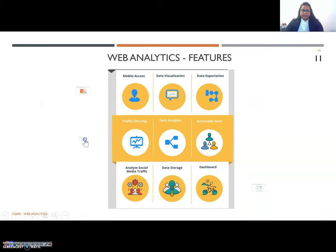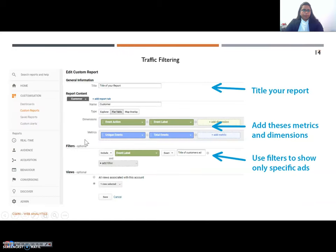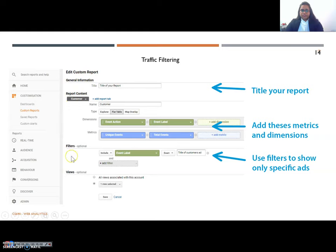Traffic filtering. There could be chances that you and your staff could be spending quite some time on the company's website. This feature helps in filtering the traffic when compiling reports by specifying the IP address. We shall be seeing a demo on how to set these filters and how exactly it works.